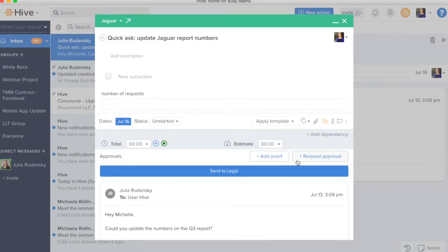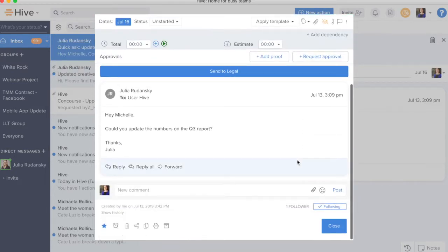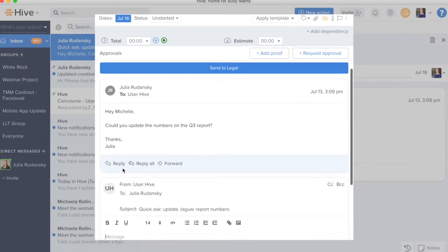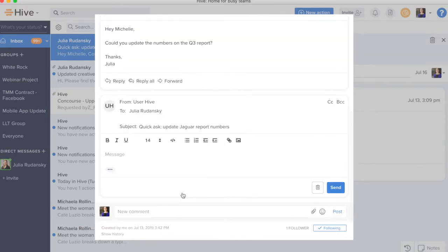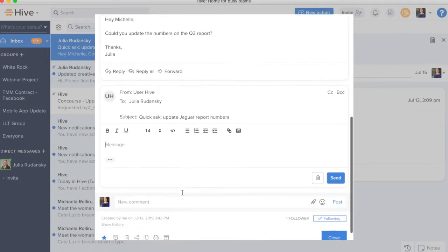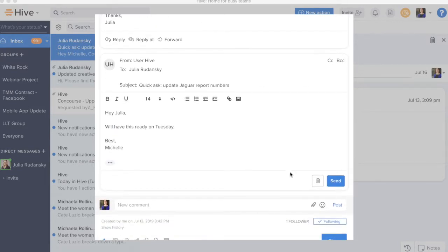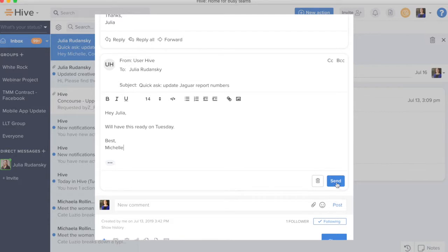From here, I'm also going to go ahead and reply to Julia that I'm on top of the report. So, I'm going to go ahead and hit reply and I'm able to actually reply to the email and receive replies directly from the action card. I'll tell Julia that I'm on top of this. Once that email is ready to be sent, I will go ahead and send it.